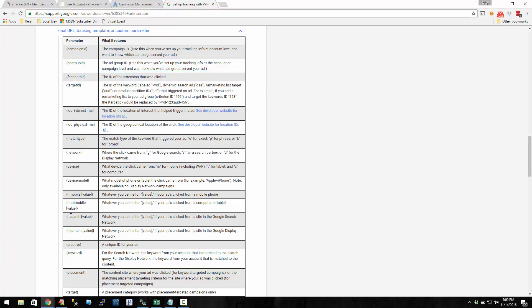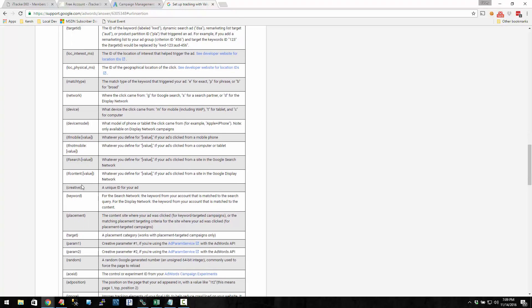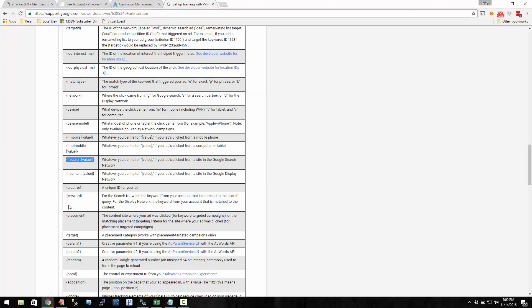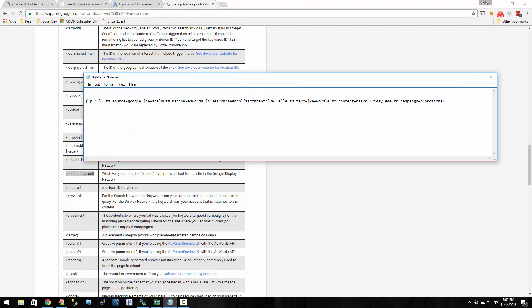Now another thing you can also do is use these if statements. If you wanted to say if search, then put in your value, if content, then put in your value. So instead of putting network here, you could do if search, then we're going to put search. So it would be AdWords underscore search. If content, you could put that right next to it. So the result would be AdWords underscore search or AdWords underscore content.